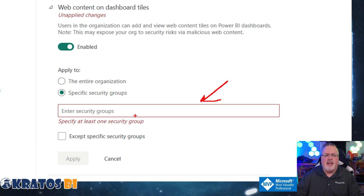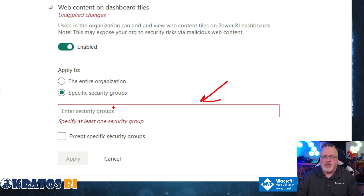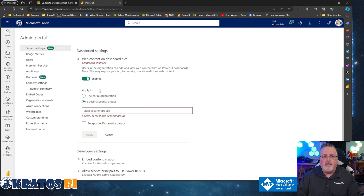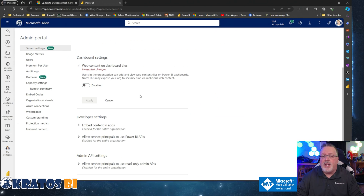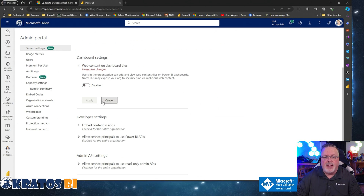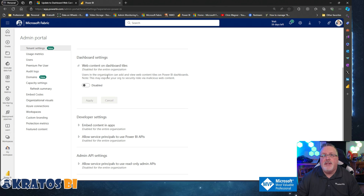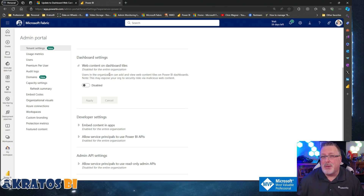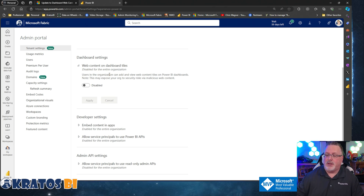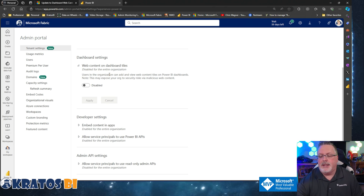Make sure people understand how important that is so that you stay safe. Add that in and enable it for that specific security group. But if you're not going to have that enabled, go ahead and leave it disabled — or disable it right now — for your entire company.